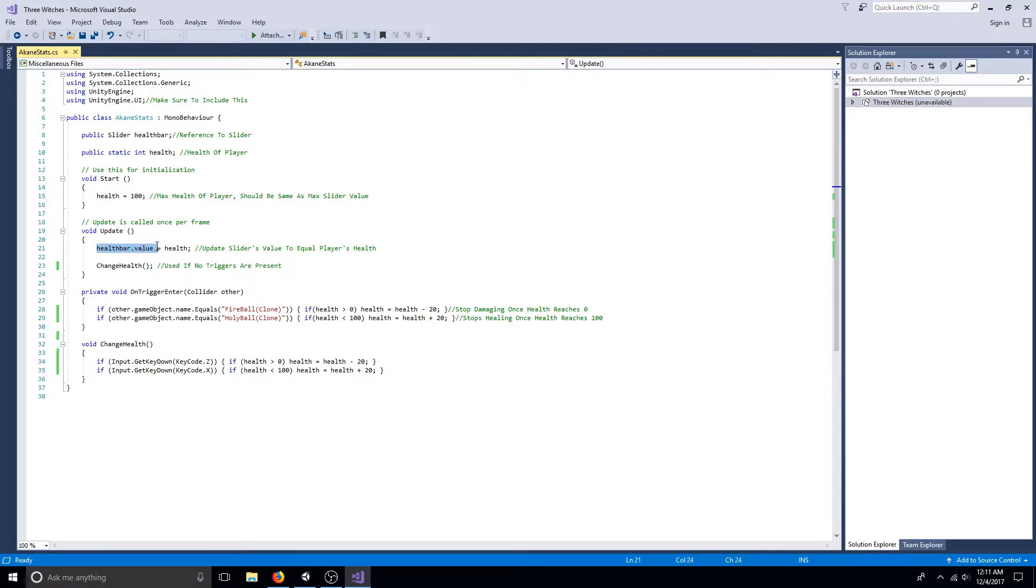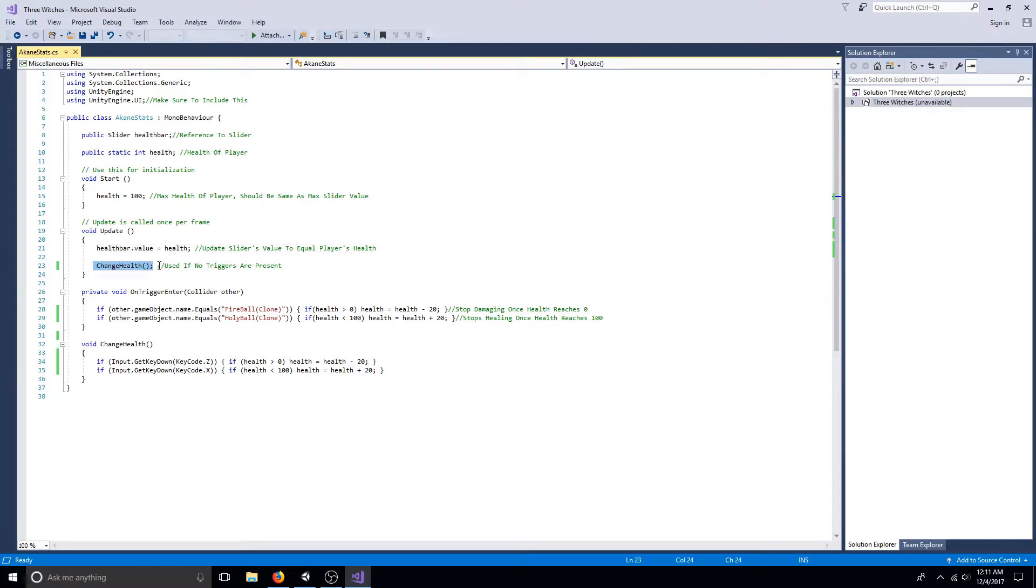In the update function, set the value to equal the health. Also include the change health method.